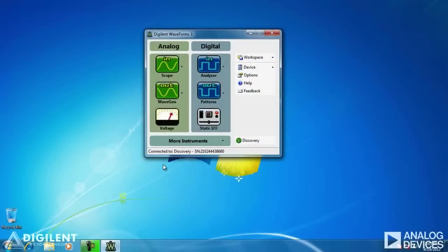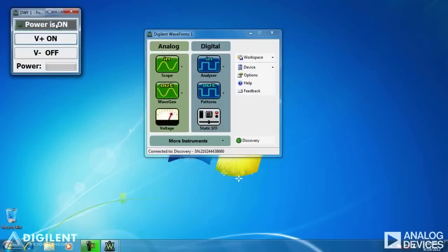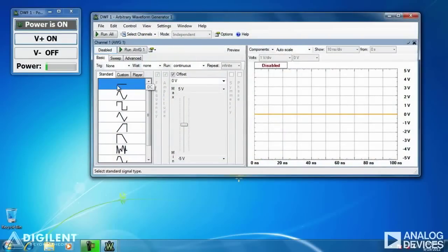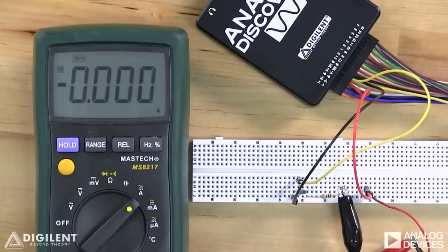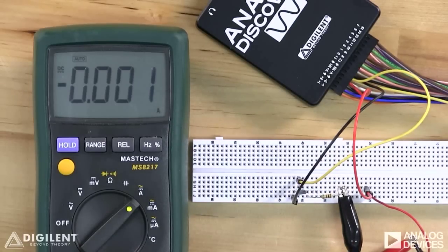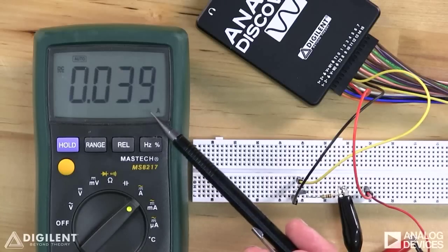We have two separate power supplies applied to our circuit. The first is the 5-volt fixed power supply using the voltage instrument. Now we provide our variable voltage supply using the WaveGen instrument. If we select a constant voltage, DC, currently our applied voltage is zero volts. With zero volts applied to the MOSFET's gate, we're getting essentially no current through the device. Increasing this voltage slowly using our slider bar, we'll get to the threshold voltage. At about two volts or so, we start getting some current, about 40 milliamps.